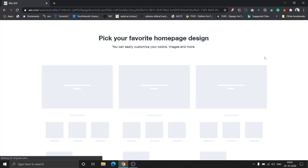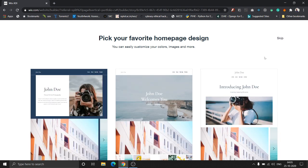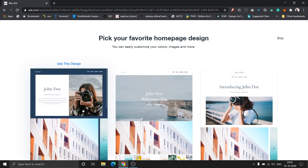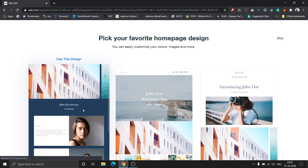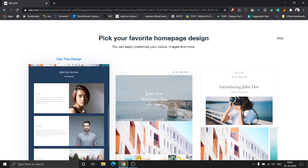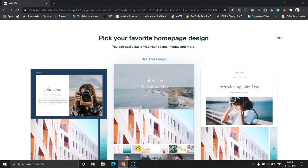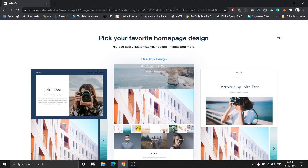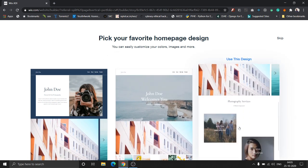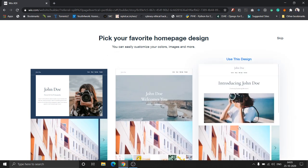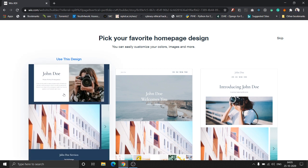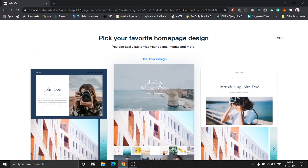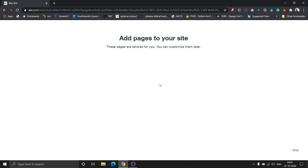Now Wix is generating a few templates to choose from for the homepage. Let's go through them one by one. I think I'm going to go with this one.